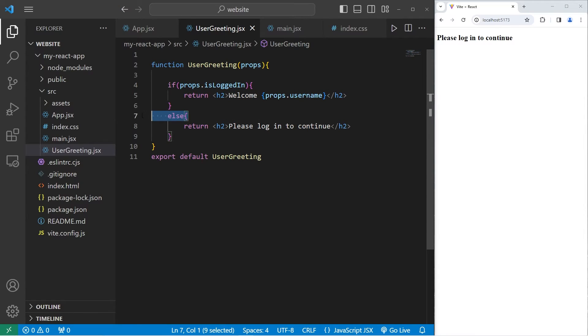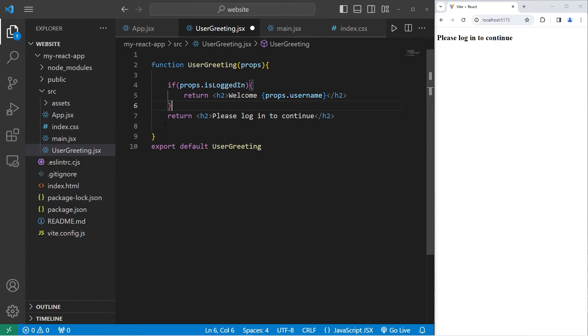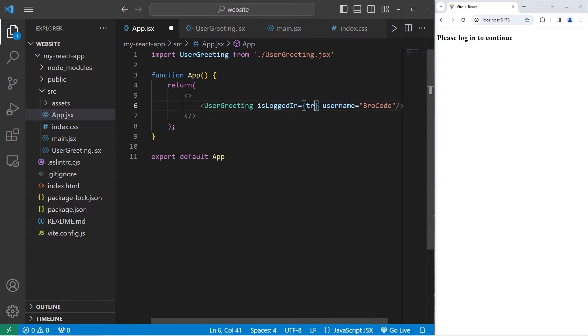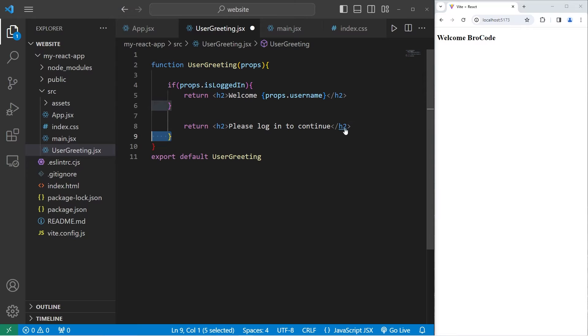Now technically you don't need the else statement. You could just say return because when you return you exit. This would work too. As you can see, I don't think it's as explicit as using an else statement.